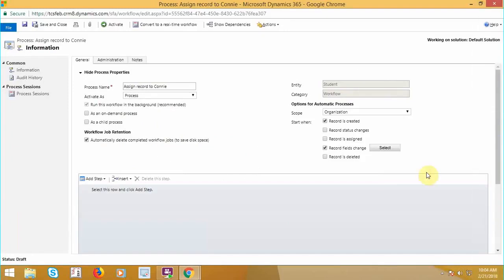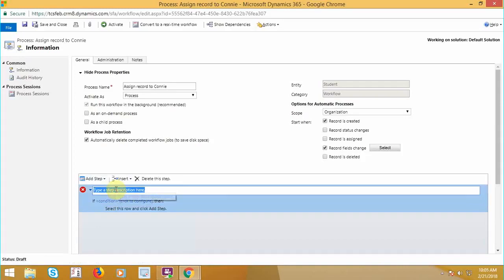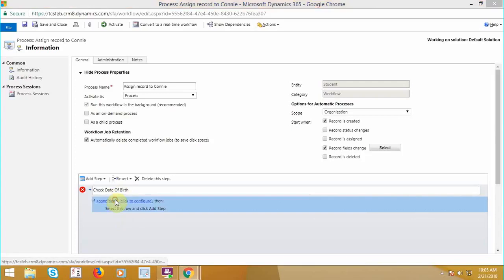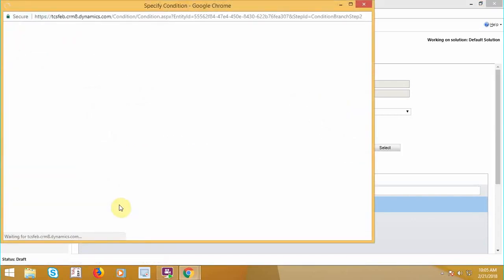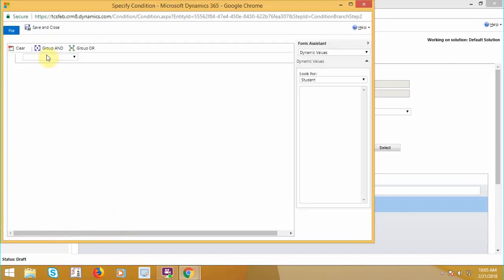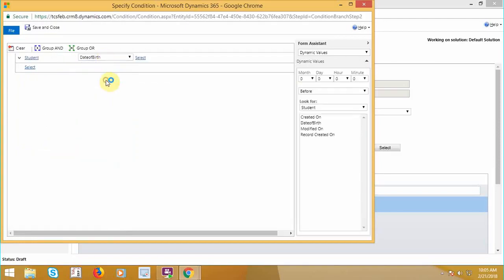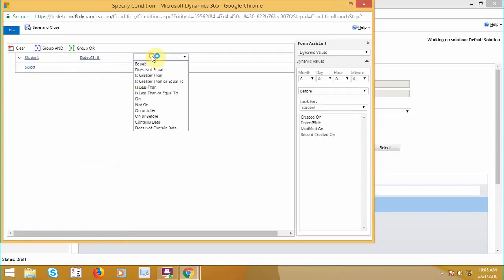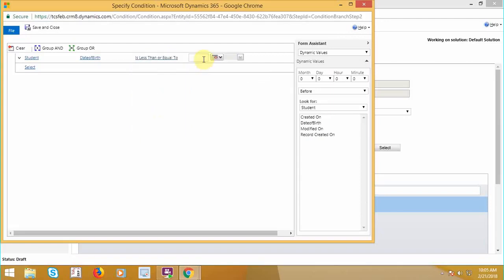So now let's put a condition which was in our scenario. So check condition. So here we are going to give the condition for the field date of birth. Student date of birth is less than or equals to.